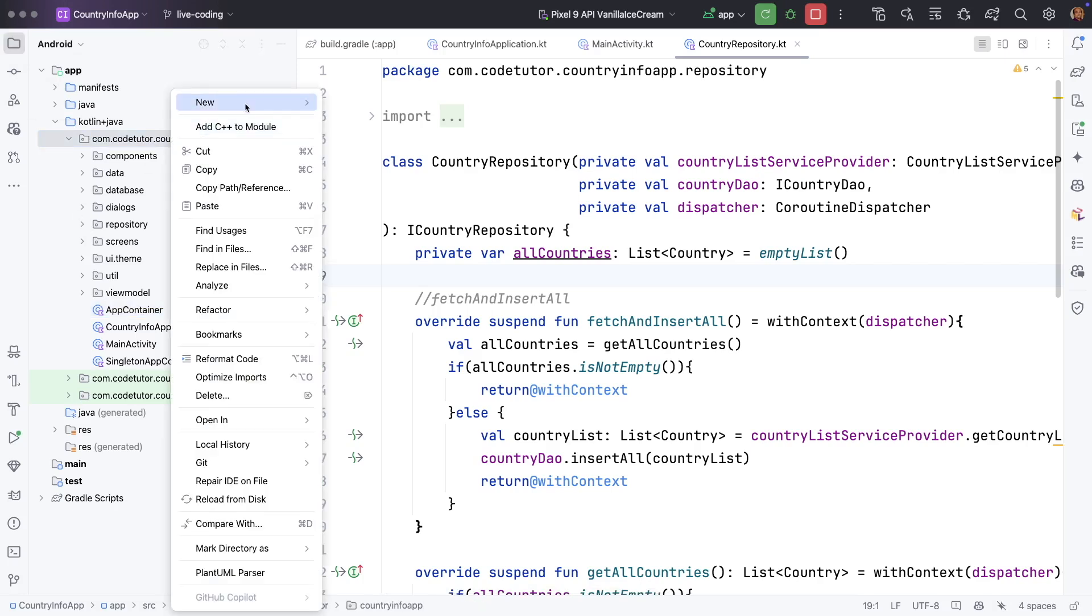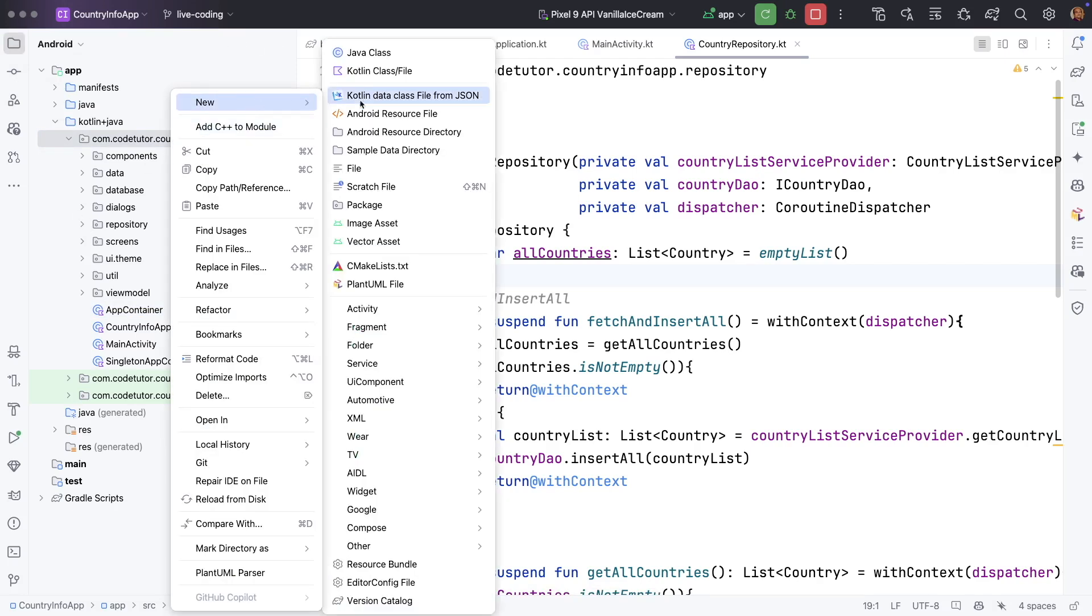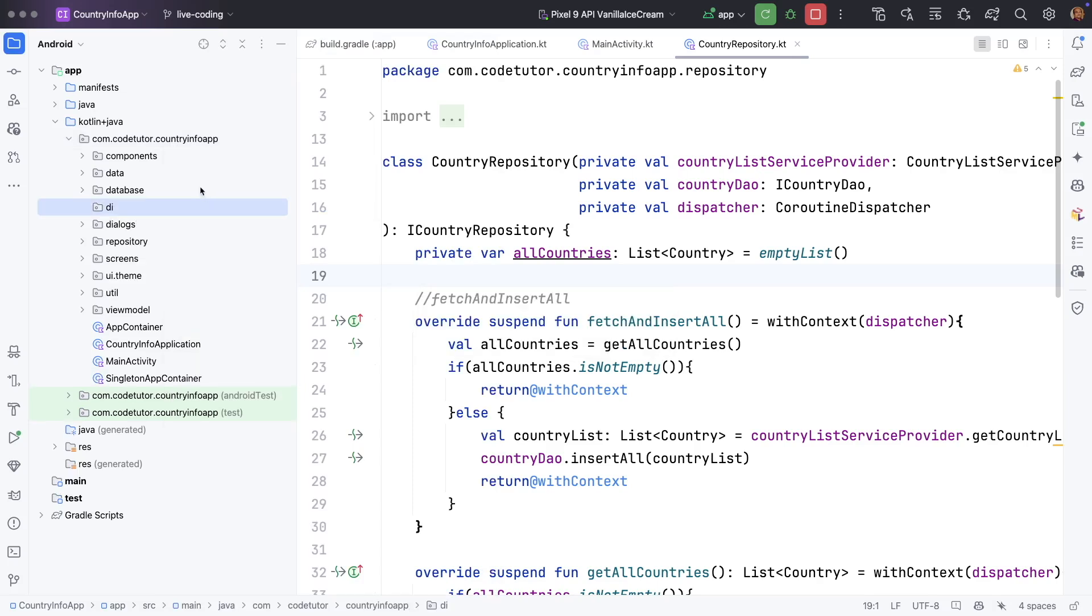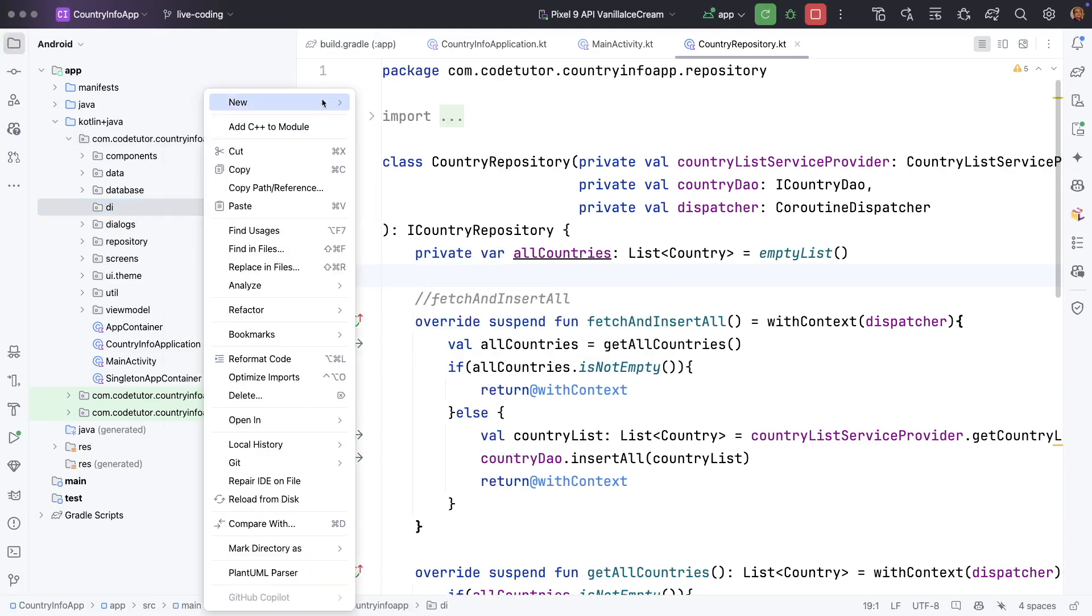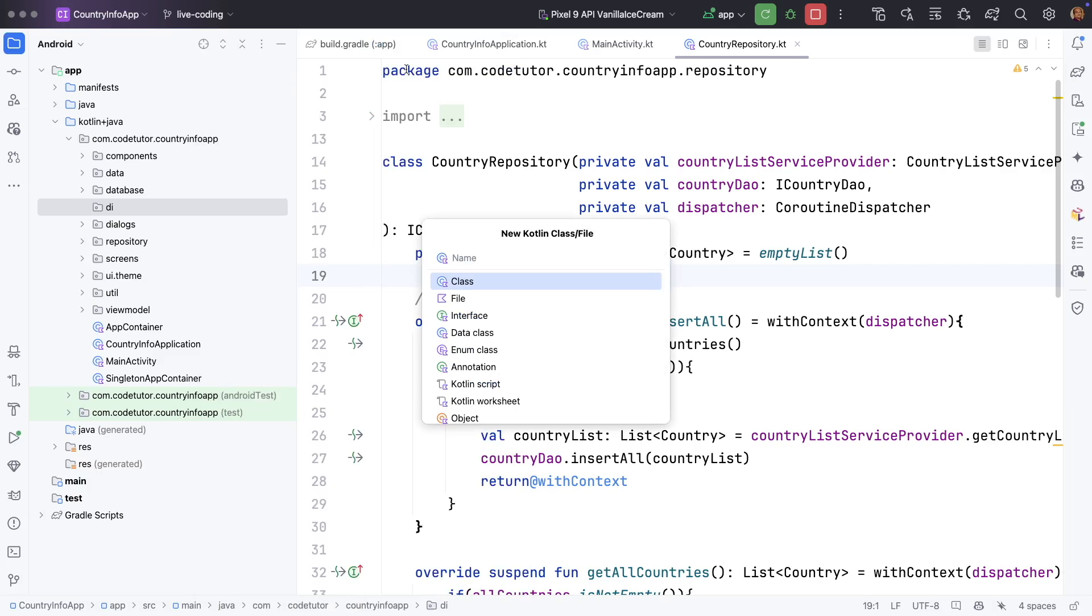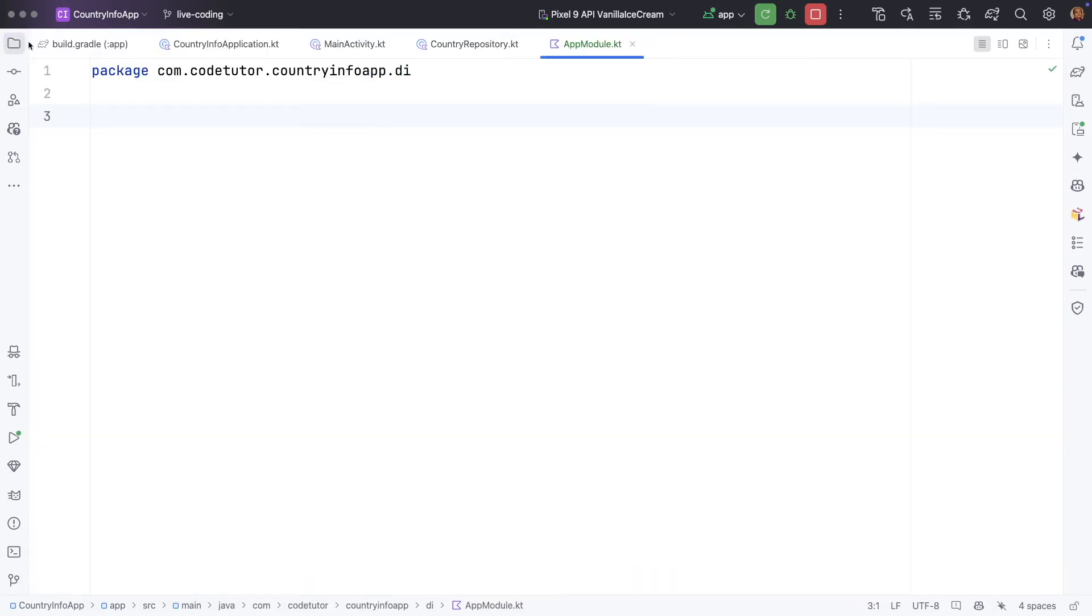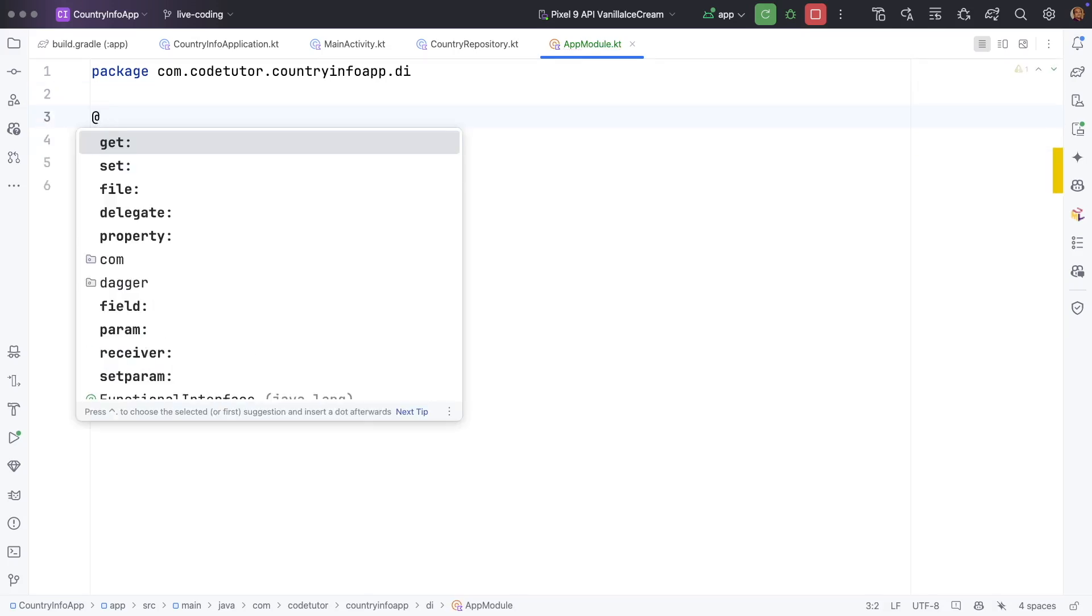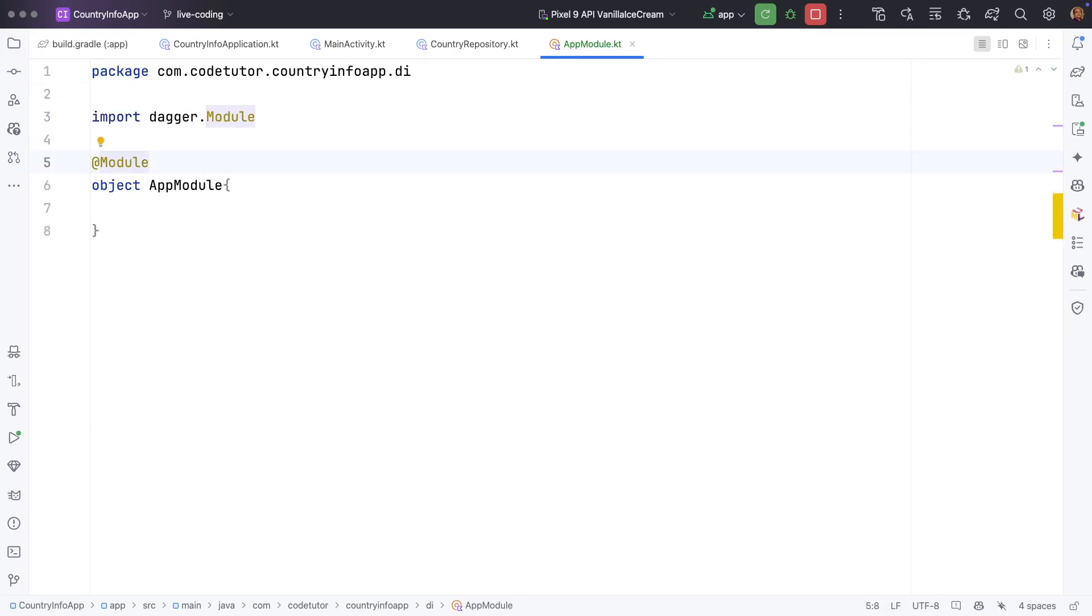I will create another new package here. Let me call it as dependency injection di and in this I will create a kotlin file. Let me call it as app module. Now here we will create a object call it as app module and then annotate it with module.